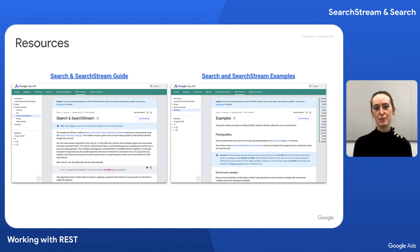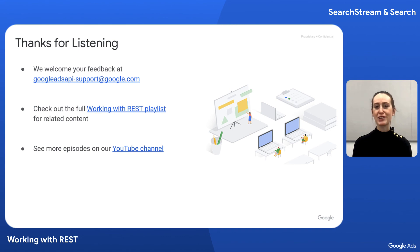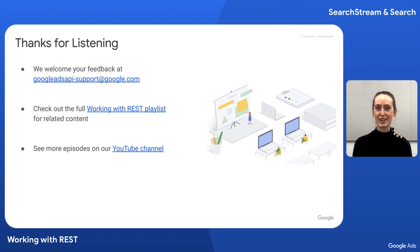That concludes our episode on searchstream and search over REST. Be sure to check out our REST guide on search and searchstream and have a look at the examples we provide for these methods. As always, we welcome your feedback and look forward to seeing you in other videos. Thanks for joining.